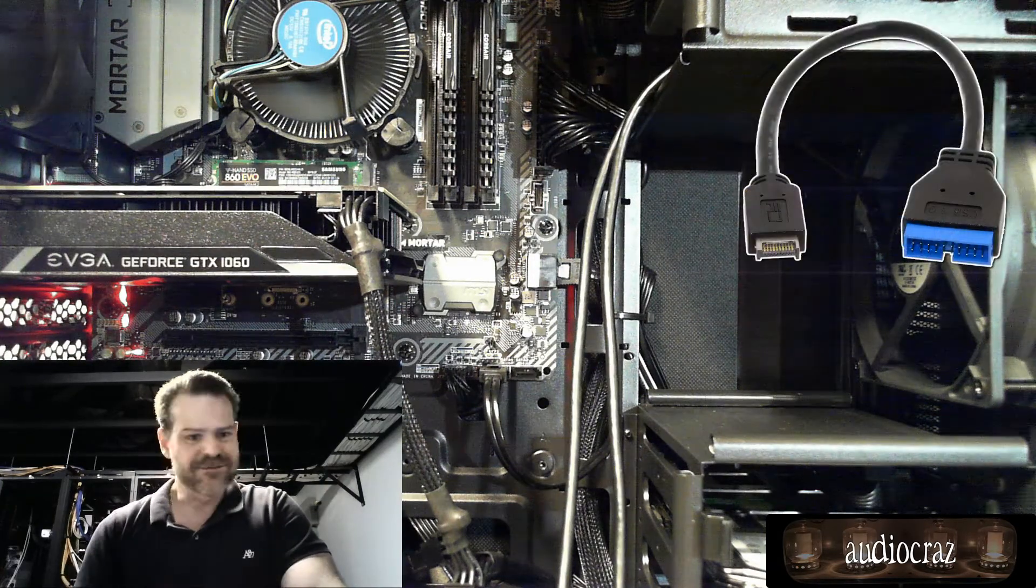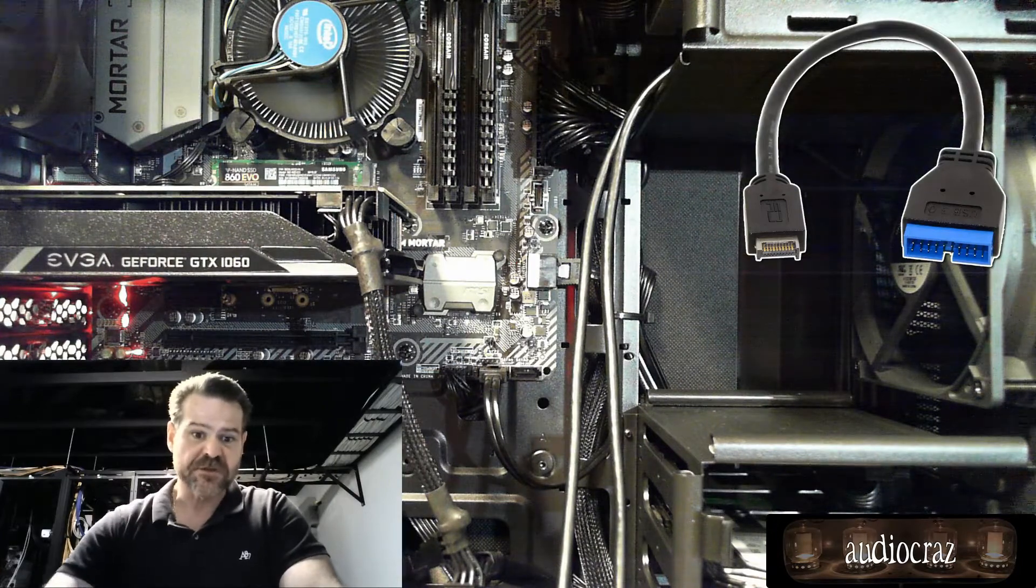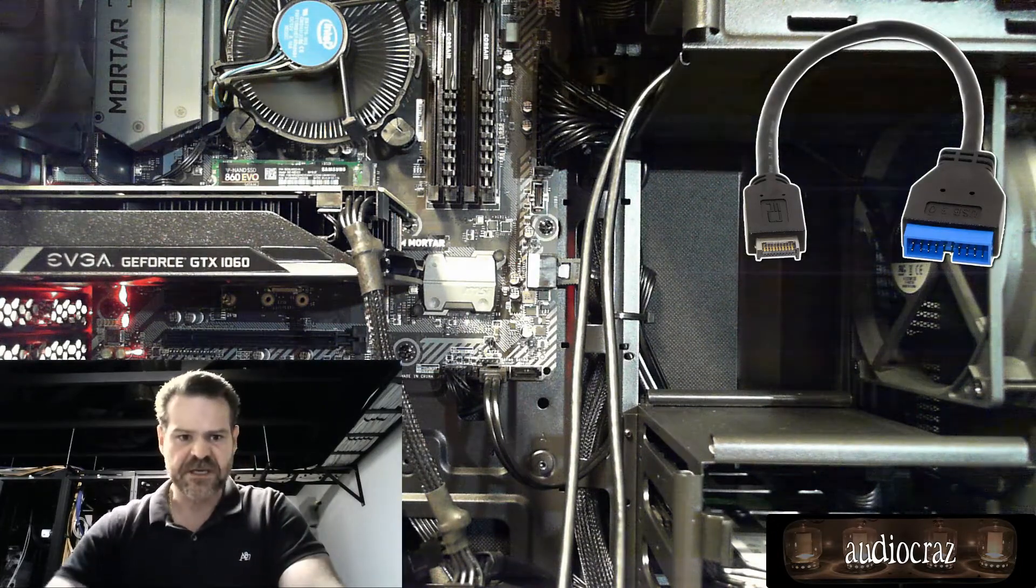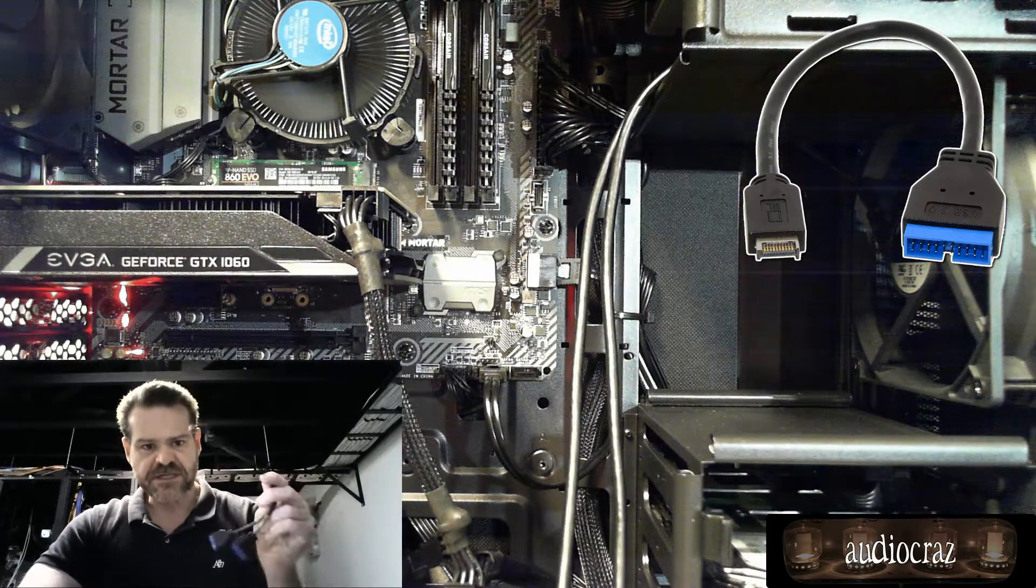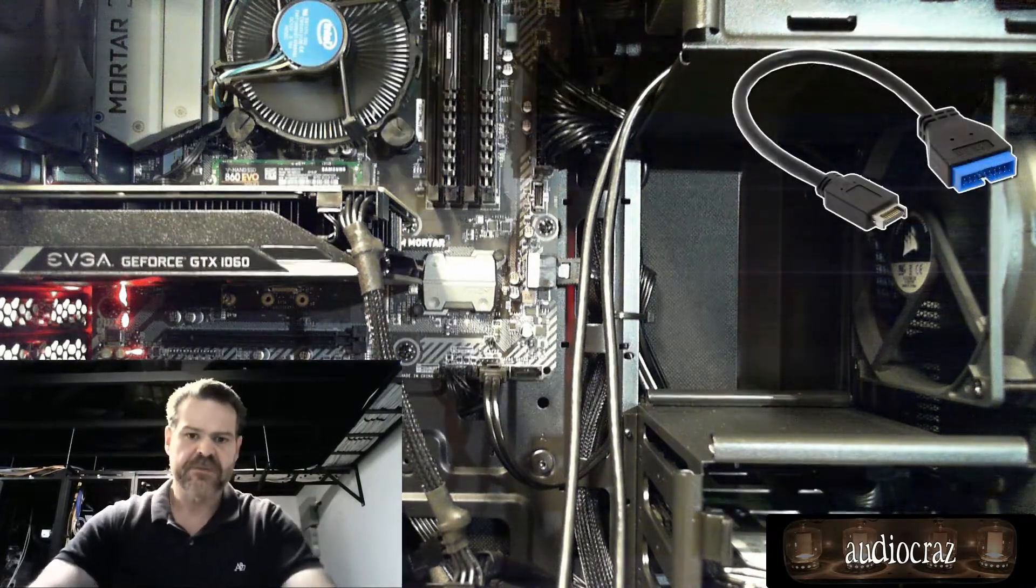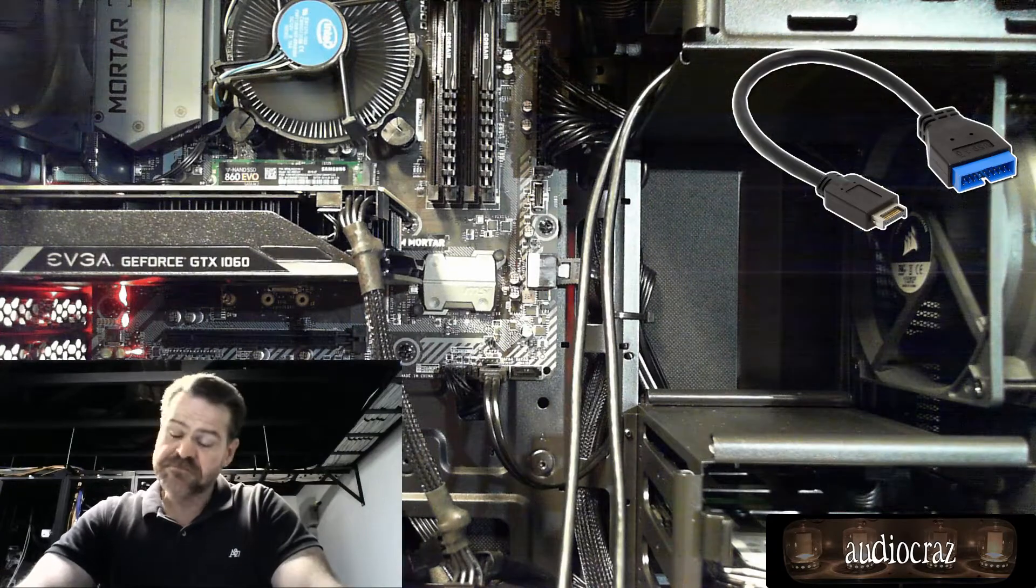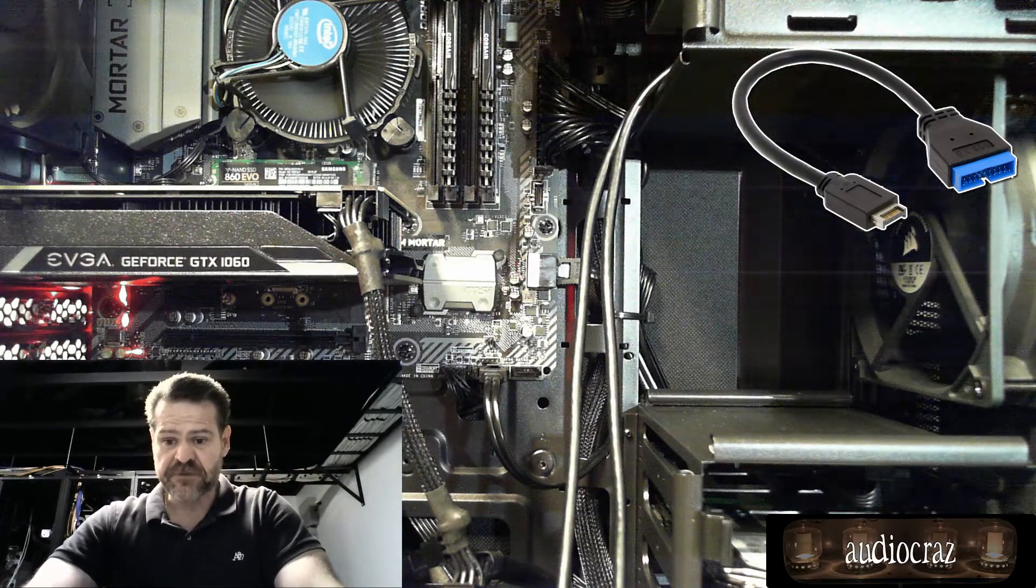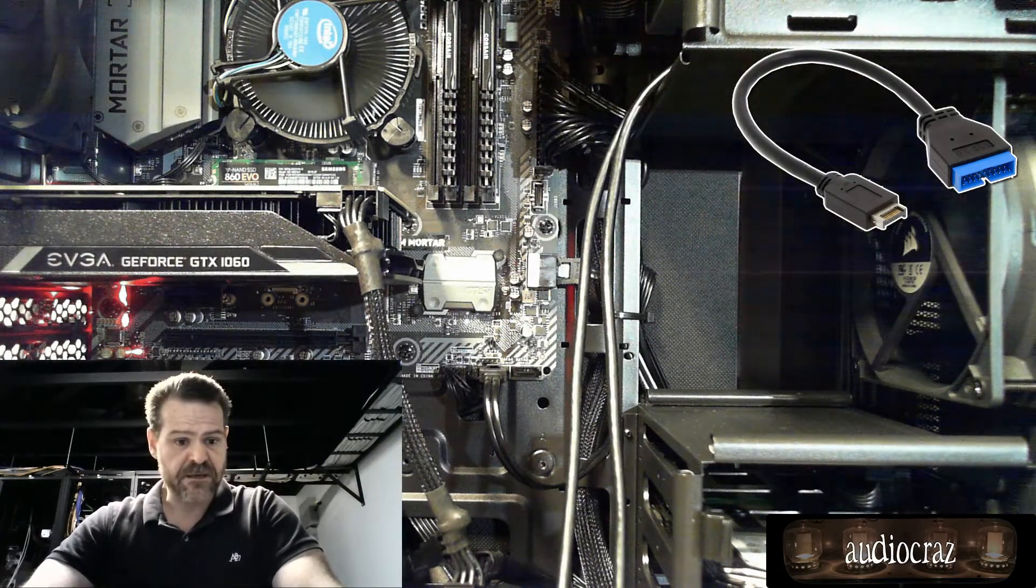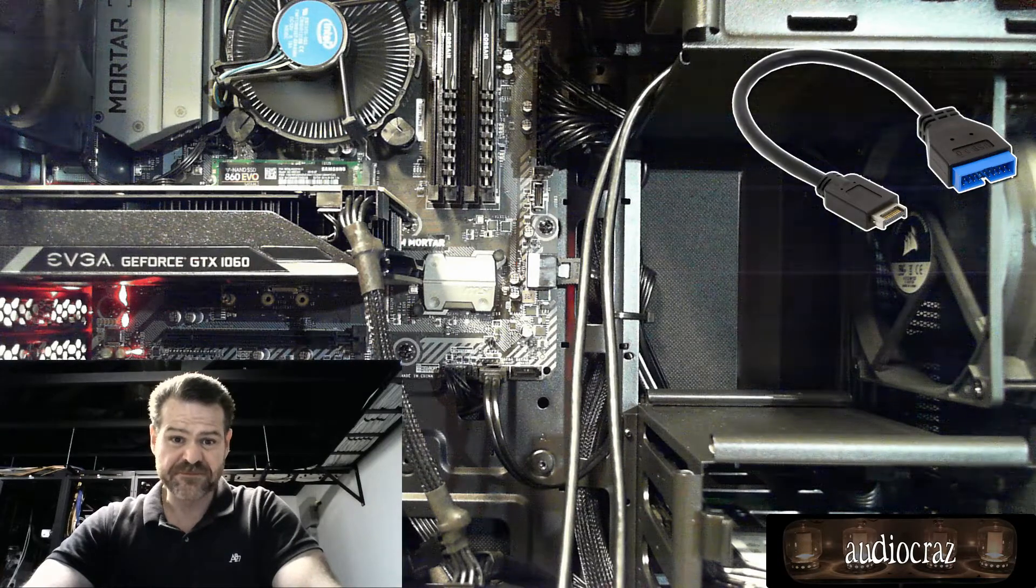Especially if you have one like this, this is the B360 Mortar. This cable does not work. So anybody has a list, send it to me. I'll definitely post about it. Anyway, love you guys, appreciate it. I found them, computers.